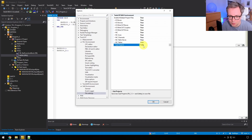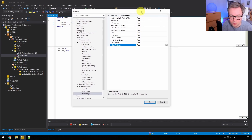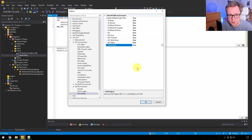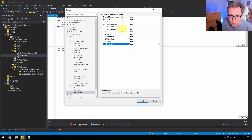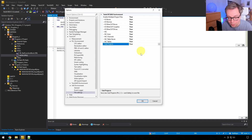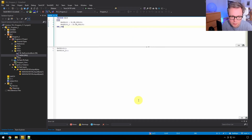My recommendation is to change all of this to true. Again, if anyone from Beckhoff headquarters is listening — I haven't encountered a single project where these settings weren't eventually changed to what I've shown you. Everyone changes this, so I recommend all my viewers to do this too. If you're not doing version control, it doesn't matter, but my firm belief is that there's not a single reason not to do version control, even for the simplest project, even if you're the only developer. It's very unprofessional not to do version control.